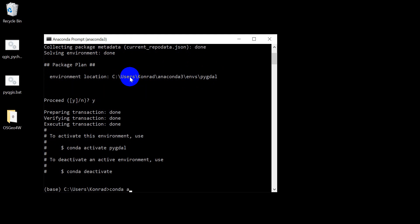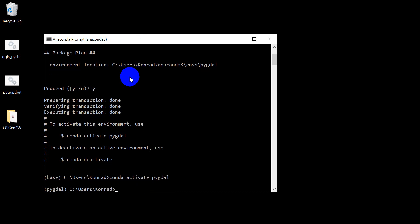So let's do conda activate PyGDAL. All right, so we have that environment activated and now I want to install GDAL.